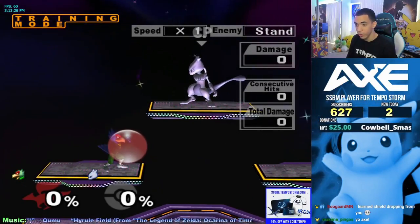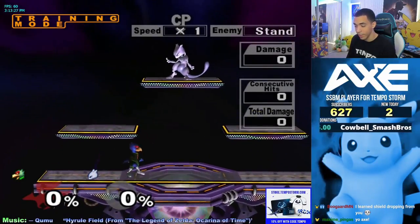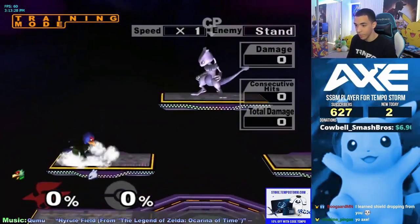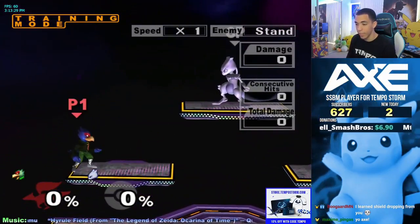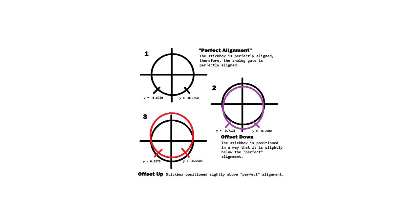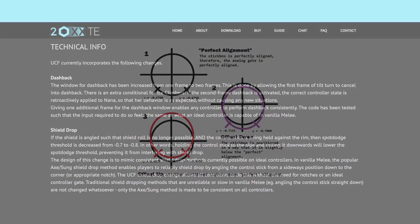Shield dropping first started to gain recognition when a group of players from Arizona began to realize its potential. Players like Axe and Sung saw the strength in this technique, and from there a hardware mod that involved notching for shield drop coordinates began to gain popularity.